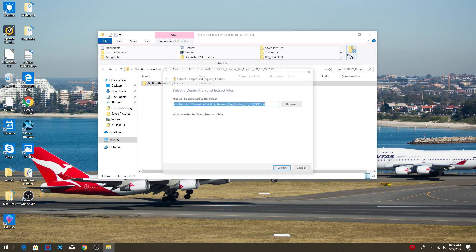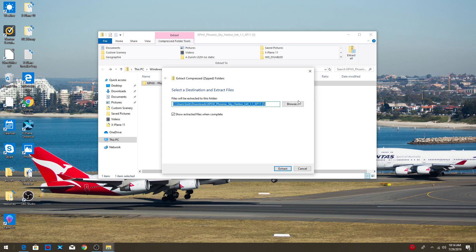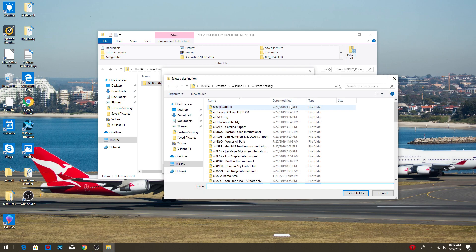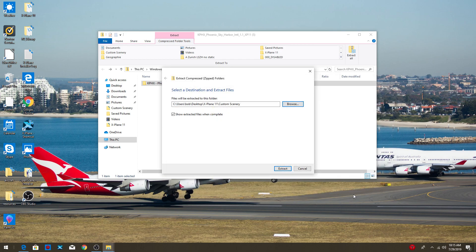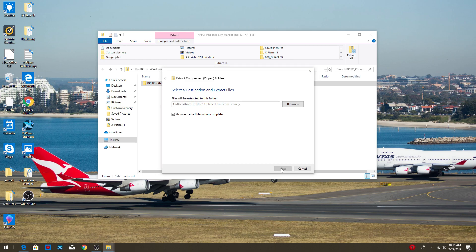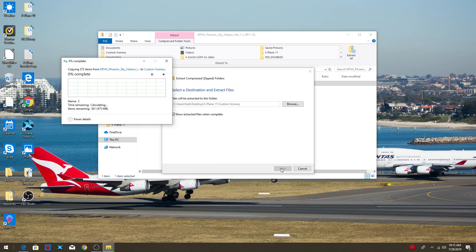So we're going to extract all, going to press browse, and we are now going to pick our file we want to put it in. So we're downloading scenery, so we're going to put it in the custom scenery folder. I'm going to select the folder and let's check if it's going there. Yup, custom scenery. So let's extract it all.